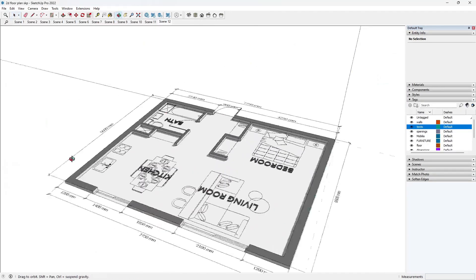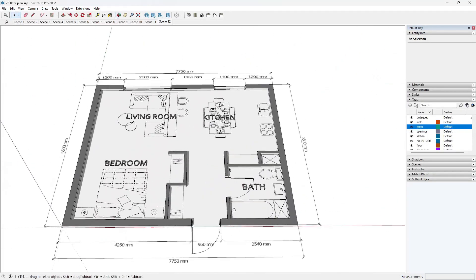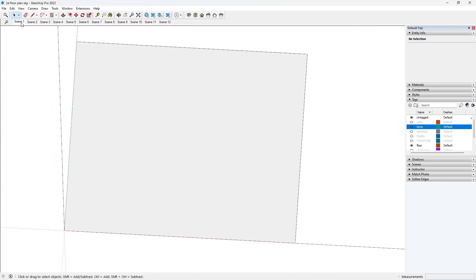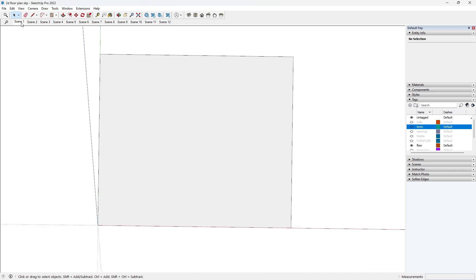And there you go, a stunning 2D floor plan crafted with SketchUp.